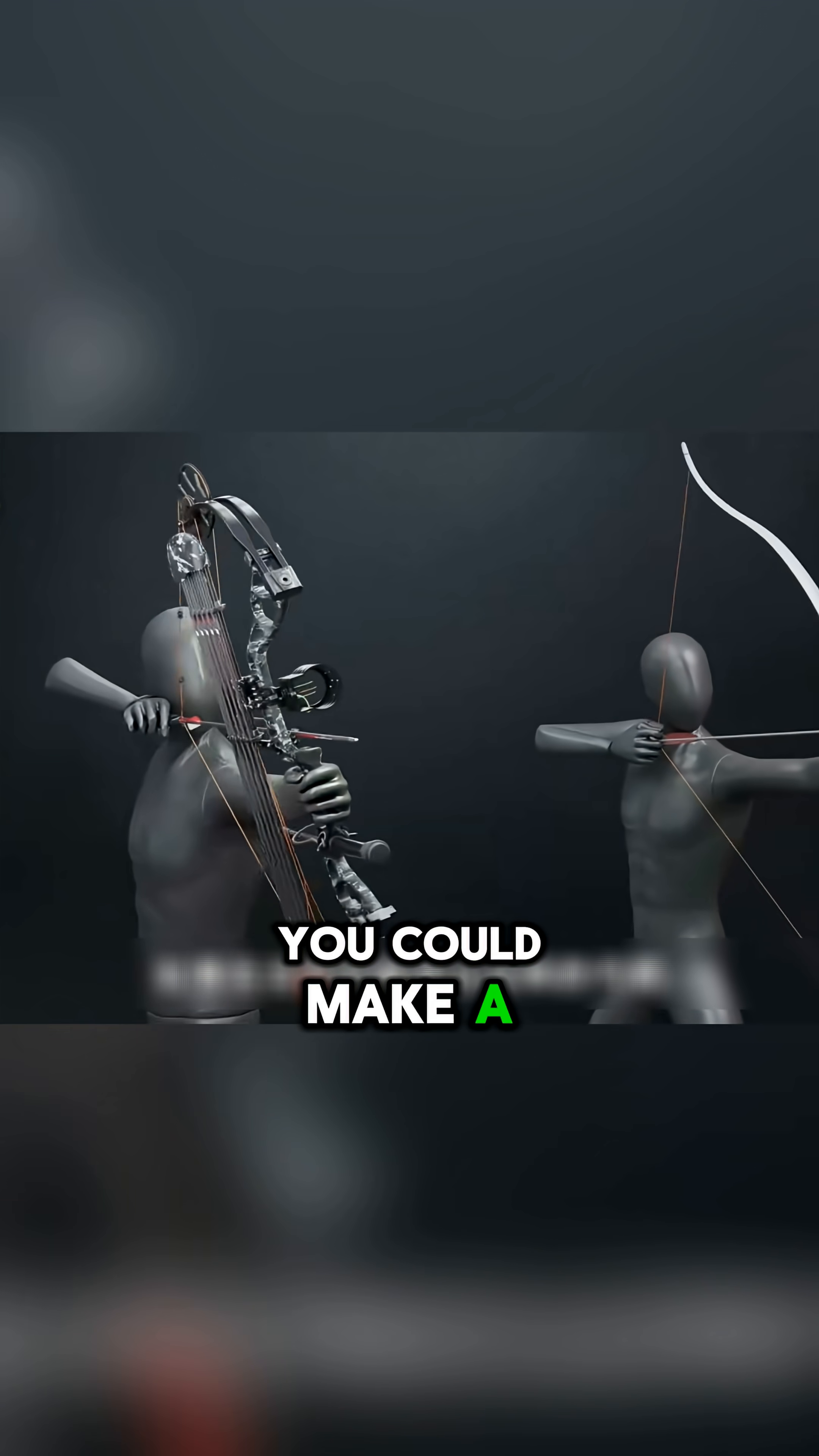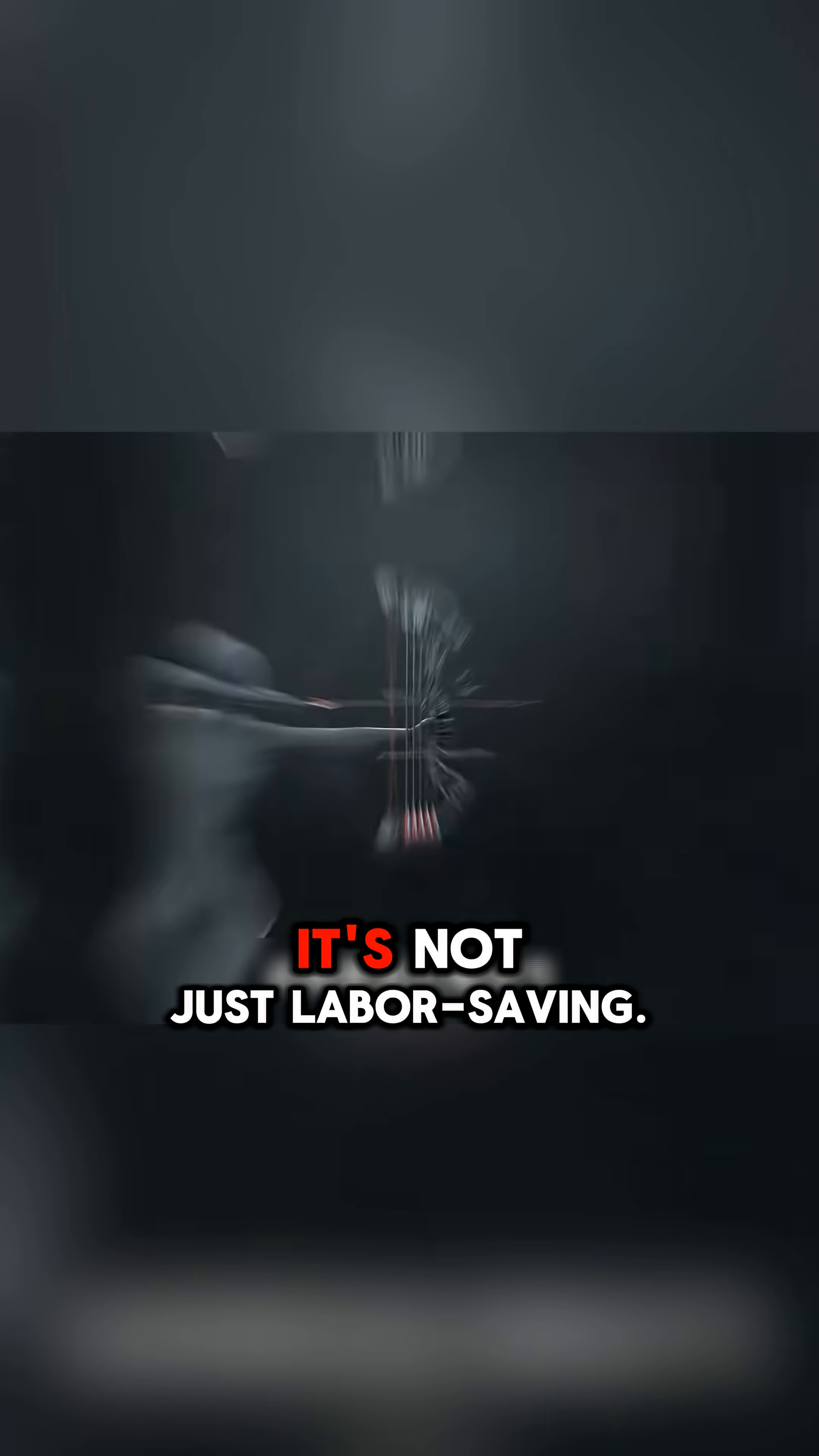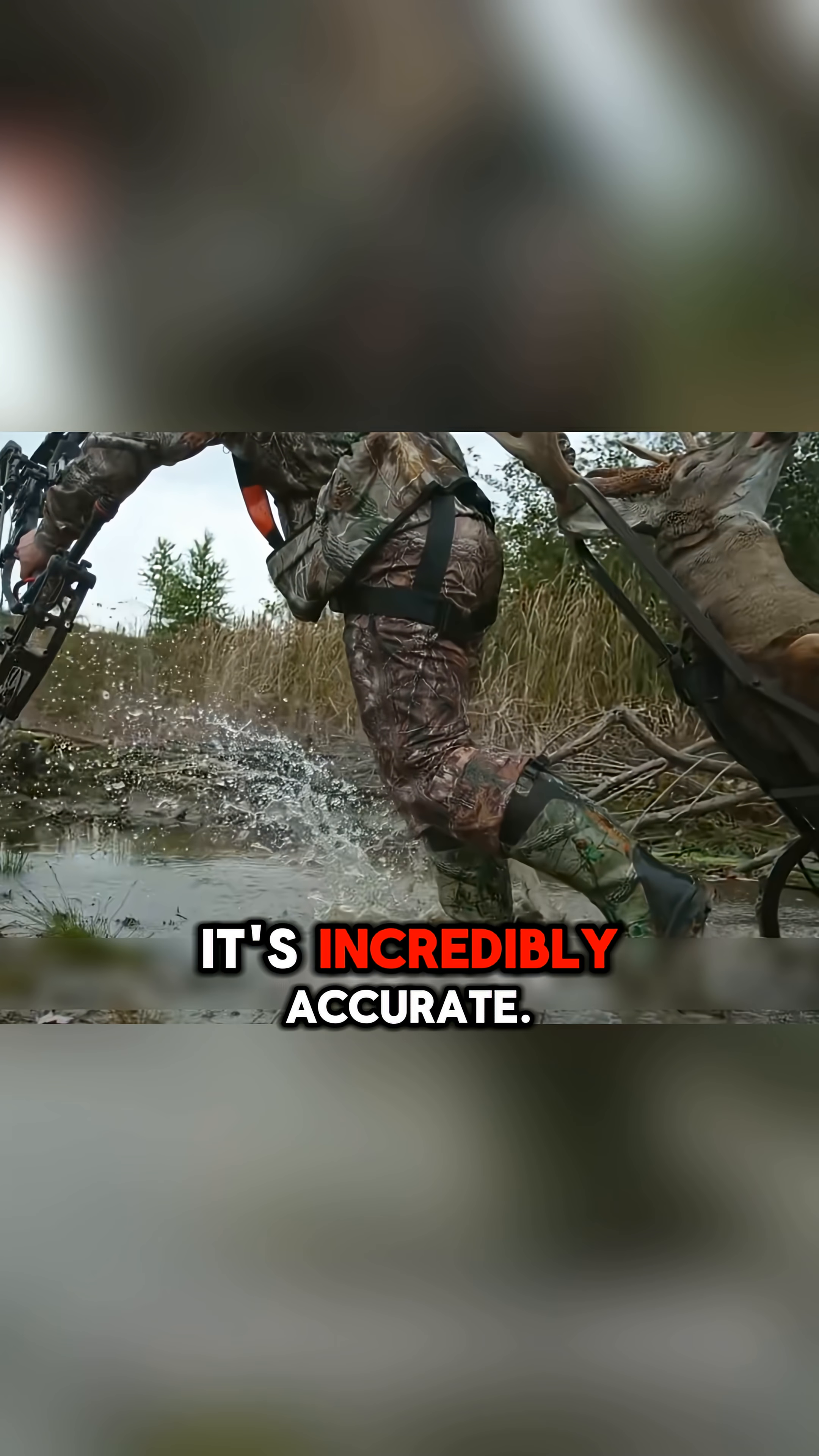If in ancient times you could make a bow and arrow like this, I guess you can rule the world. This is the modern compound bow. It's not just labor-saving, more powerful, it's incredibly accurate.